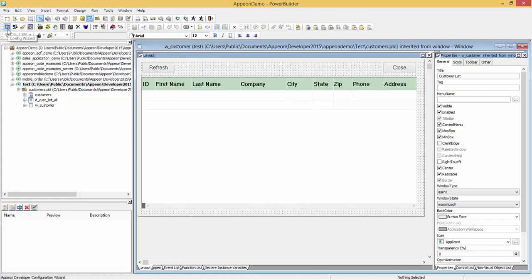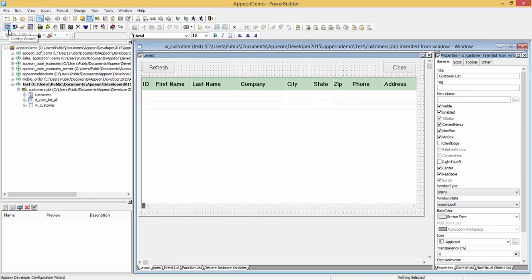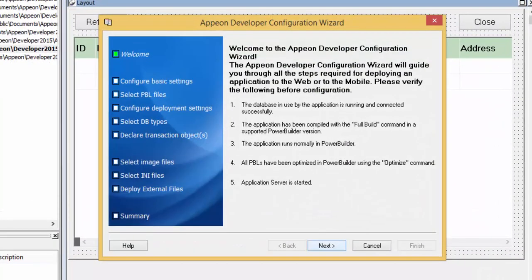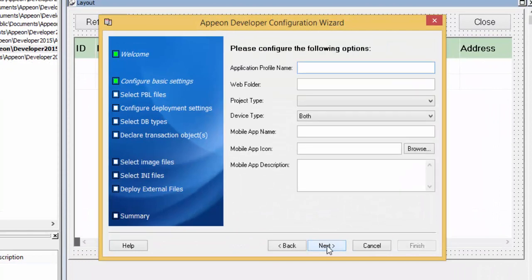Now we need to configure this application for deployment with Appian. We click on the first icon, which is the configuration wizard. For advanced projects, you can manually configure the application by clicking the second icon. But in this tutorial, we will be looking at a simplified example, so we select the configuration wizard. We click Next and provide an application name — in this case, we will call it Test.